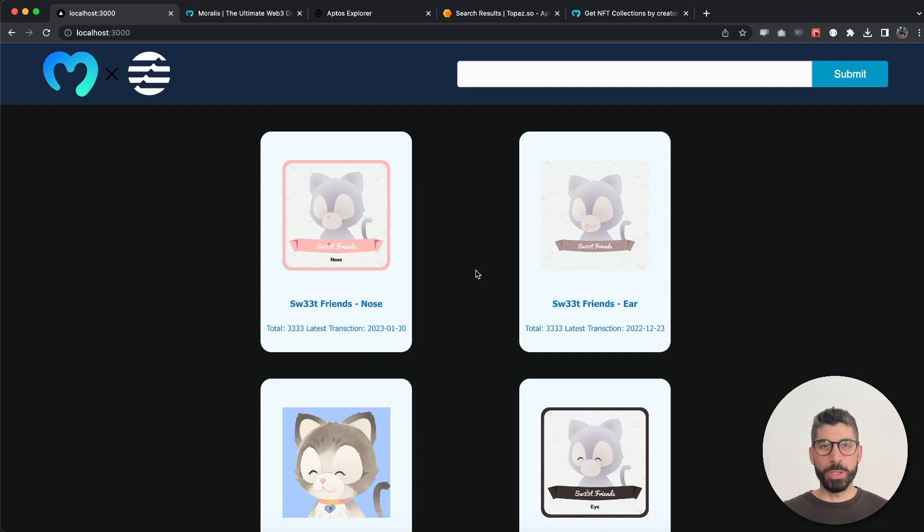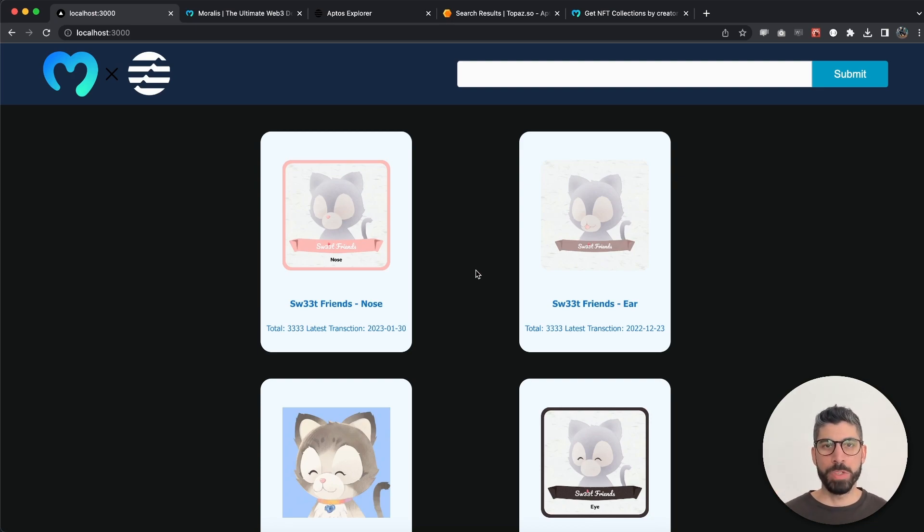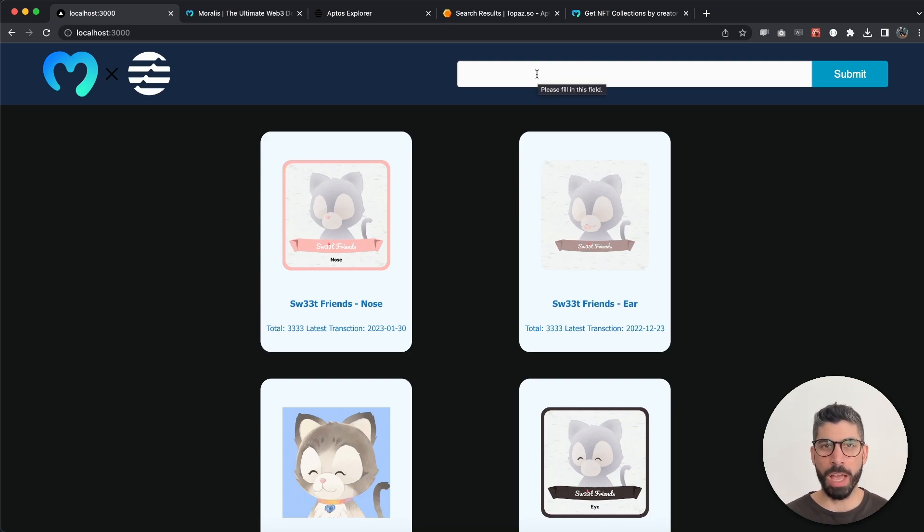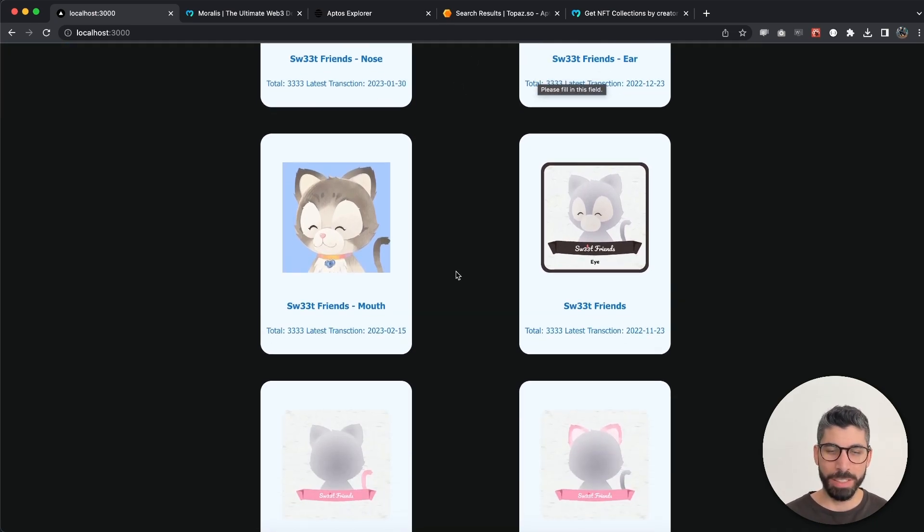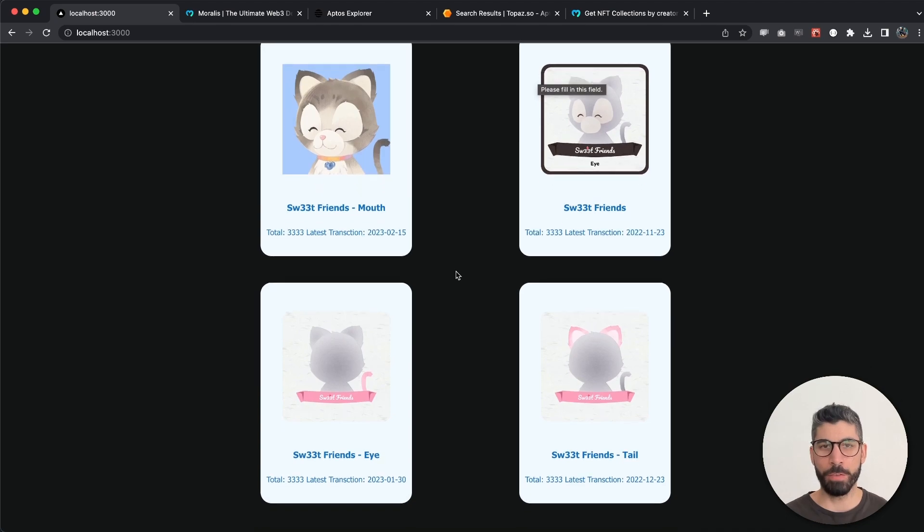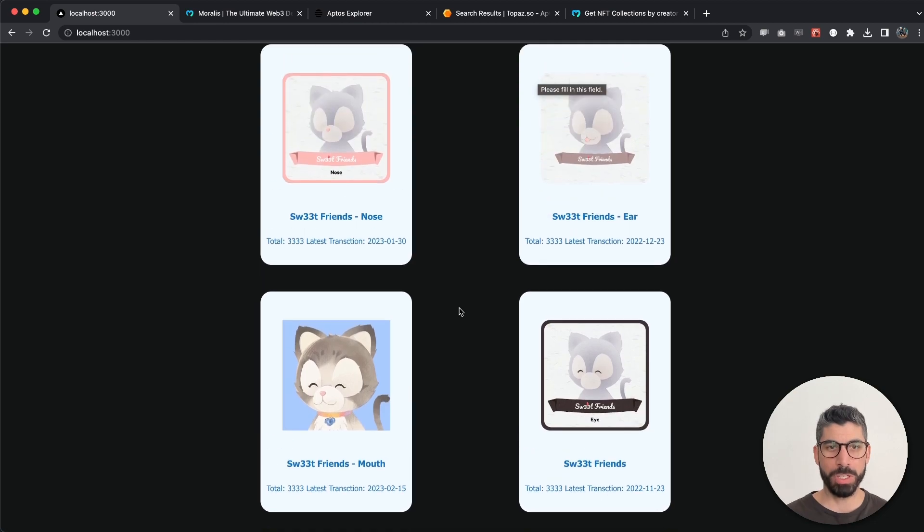Welcome back to a new video where we're going to create a dApp that can give us all the NFT collections by a single creator. I've inputted a wallet address right here, and this creator has created six different NFTs on the Aptos network. In this case they correlate to each other, but you can see we have Sweet Friends Nose, Sweet Friends Ear, Sweet Friend, Sweet Friend's Mouth, Eye, and Tail.